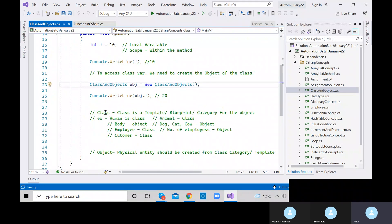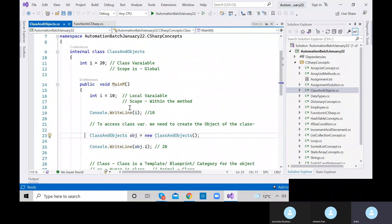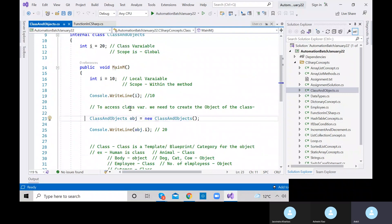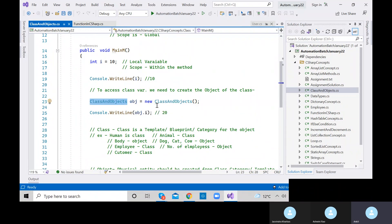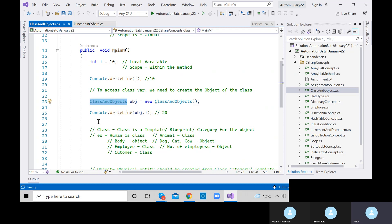We discussed how to call the class variable — to call it, we need to create an object of that class. To create the object: class name, object equals new class name. The right-hand side is the object, the left side is the object reference, and the type is the object reference type.